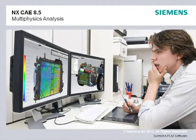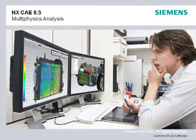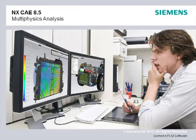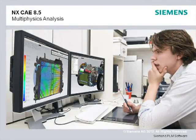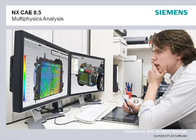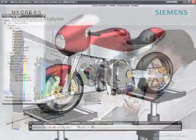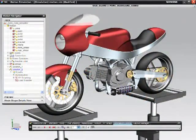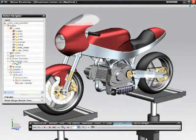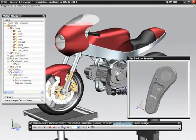NX CAE streamlines the process of conducting multi-physics simulation, and new multi-physics workflows introduced in NX CAE 8.5 mean you can spend more time simulating your product under conditions that more accurately represent the real world.